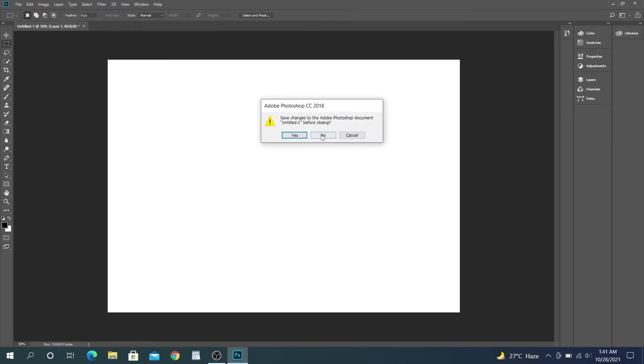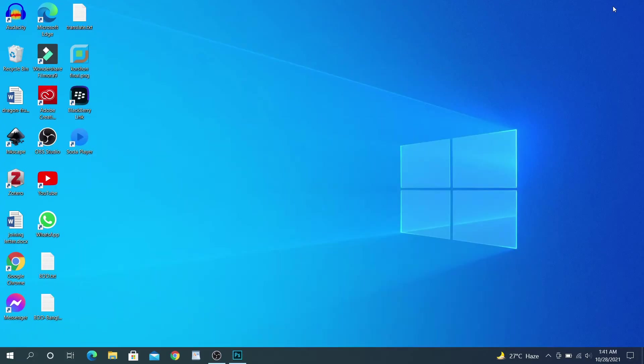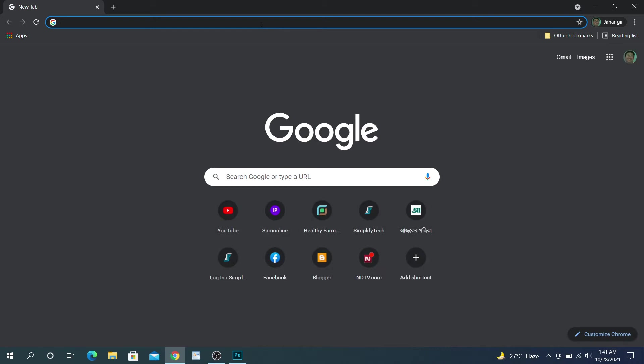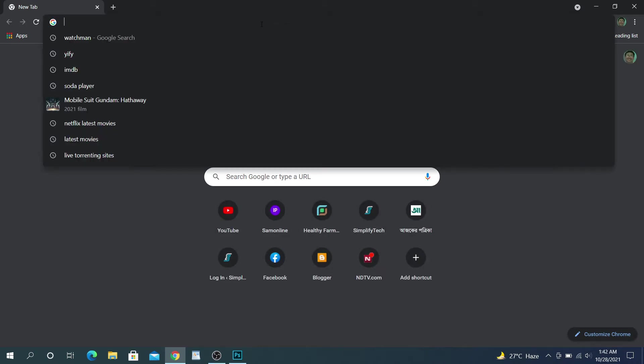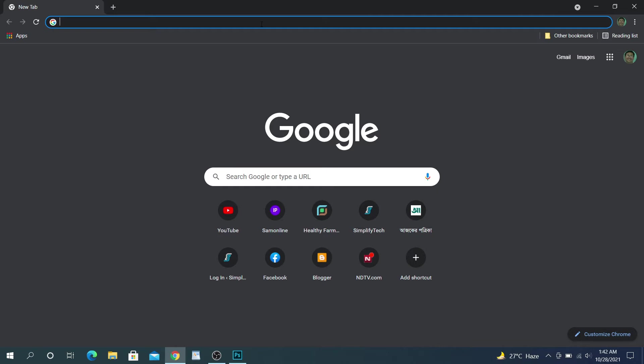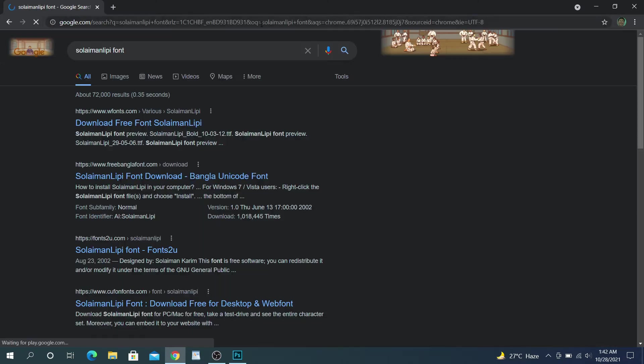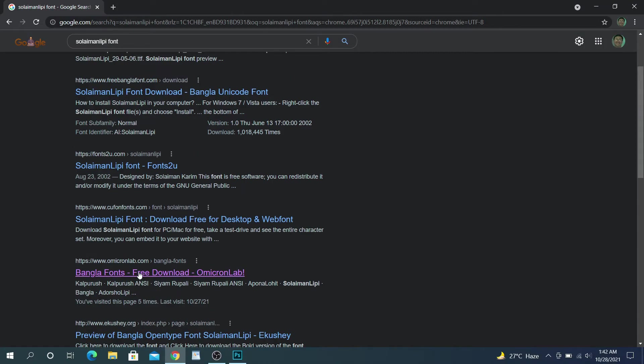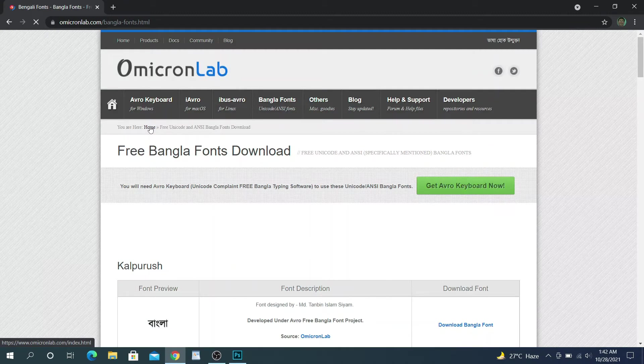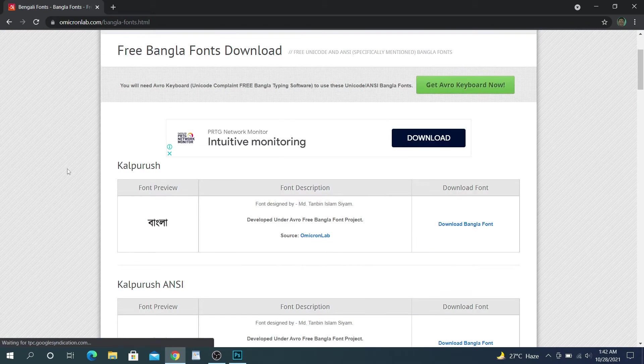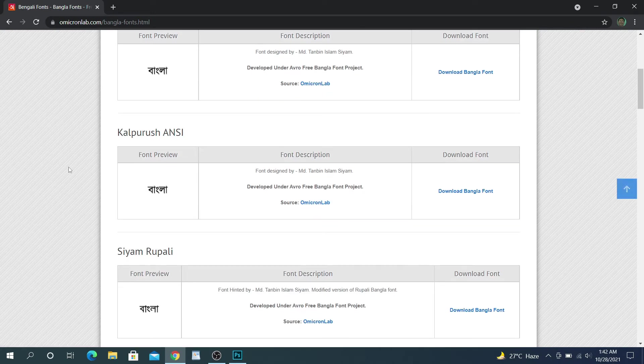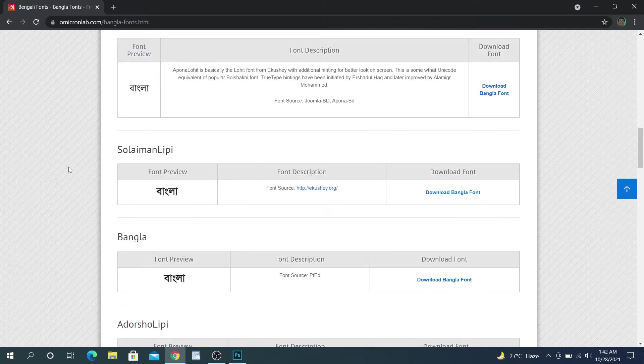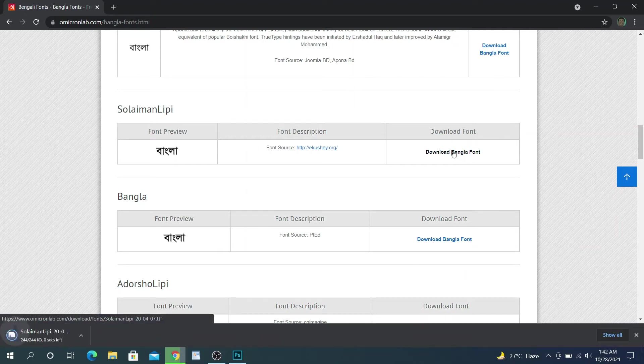First, install the font. For Bangla, you can install your favorite font. I'm going to use Soleimani font. Finding and installing this font is very easy because it's completely free. Just search for it. My favorite platform for this is Omicron Lab. Download this font from here.